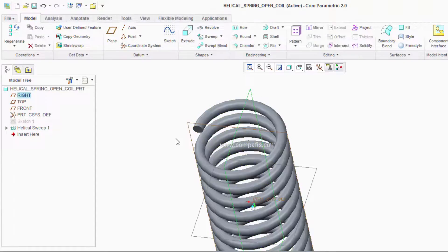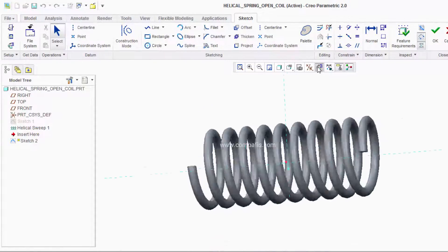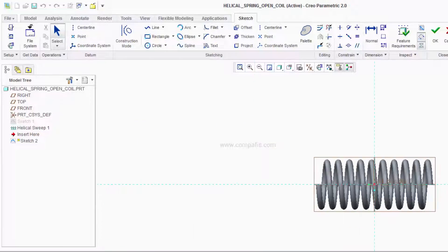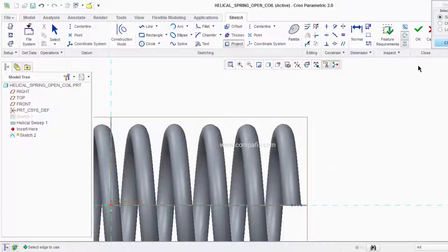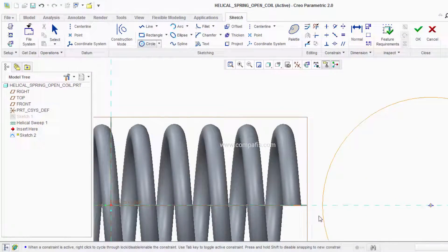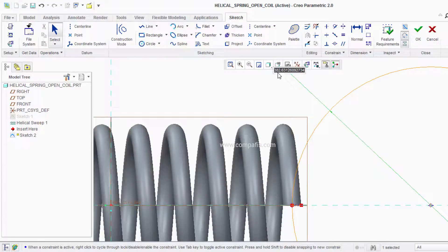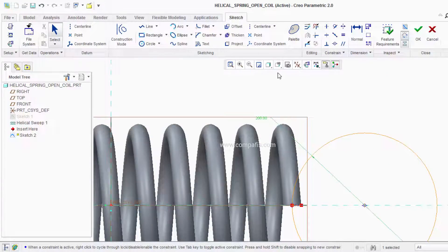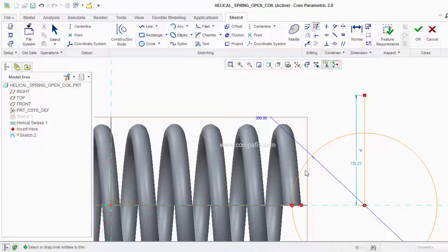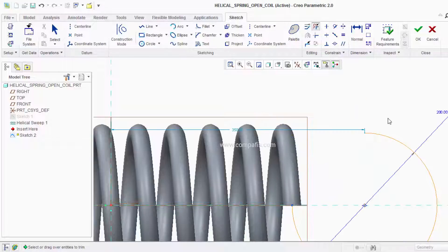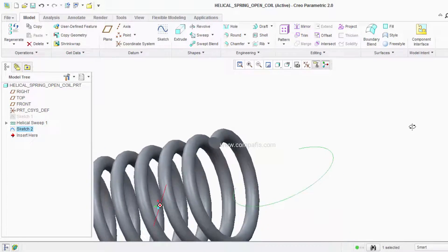Then I am going to select a Plane perpendicular to the cross-section and sketch on it. I am going to project the cross-section of the Spring onto the Plane, then draw a circle of dimension 200 mm that intersects the projection. I am going to draw a line to remove the extra references using the Trim option, remove the curve and reference line, and click OK.